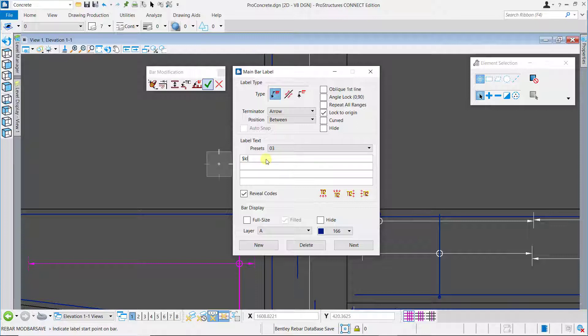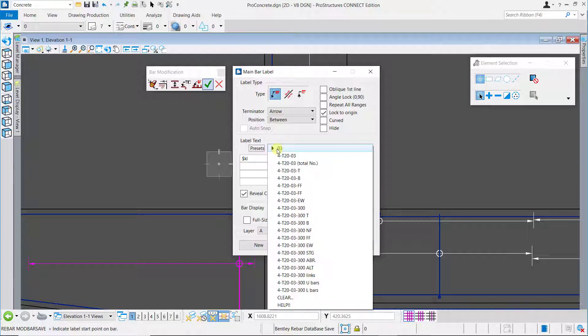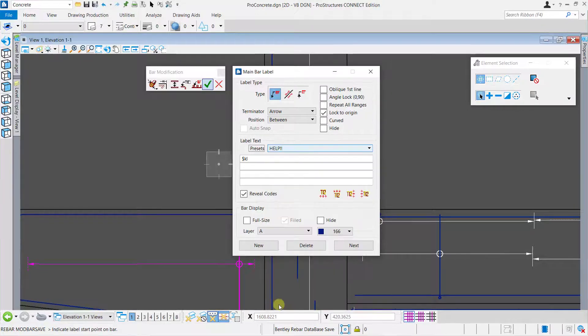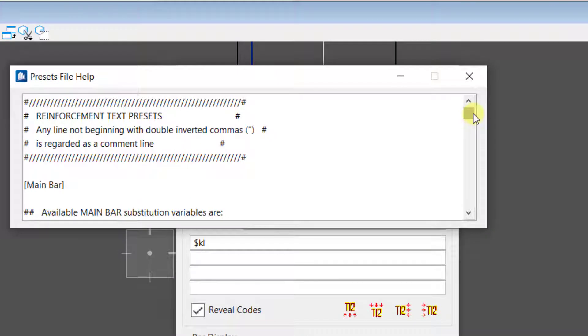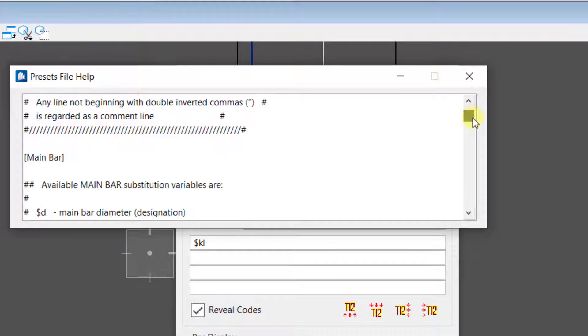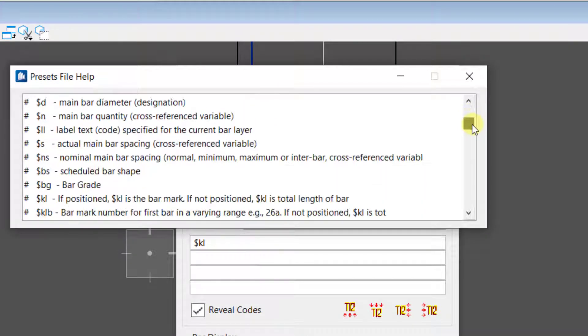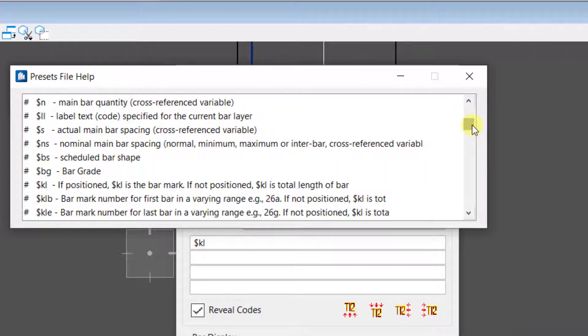You have the option to select from the presets and at the end of this list you have a help option to access the complete list of placeholders that you can use while setting up the labels.